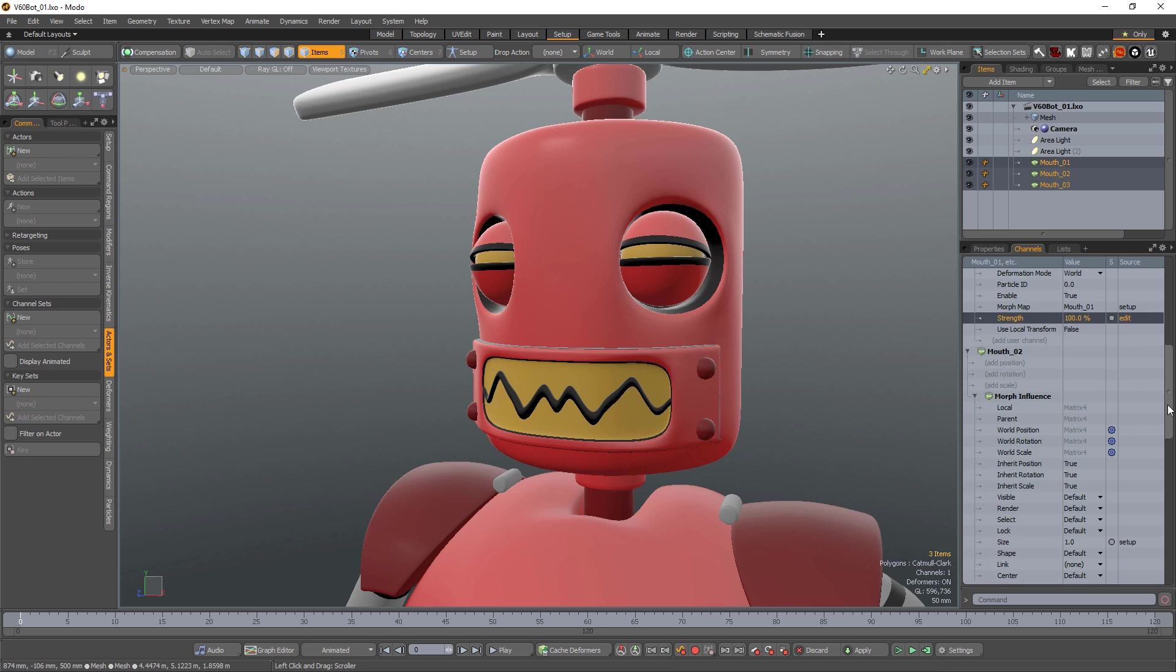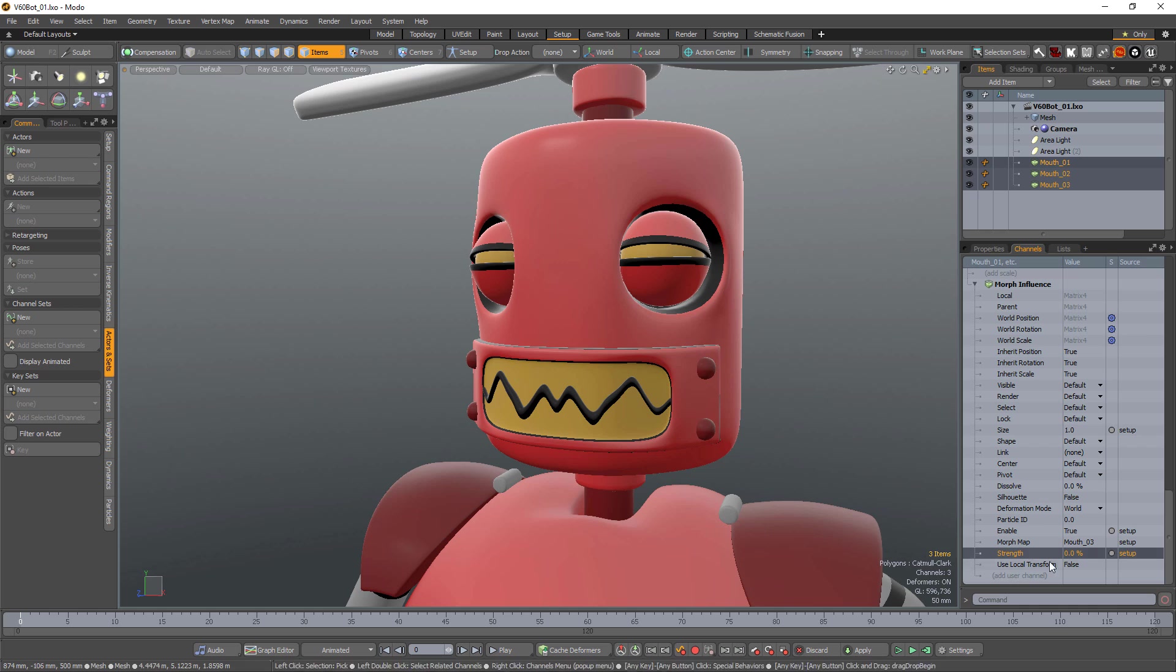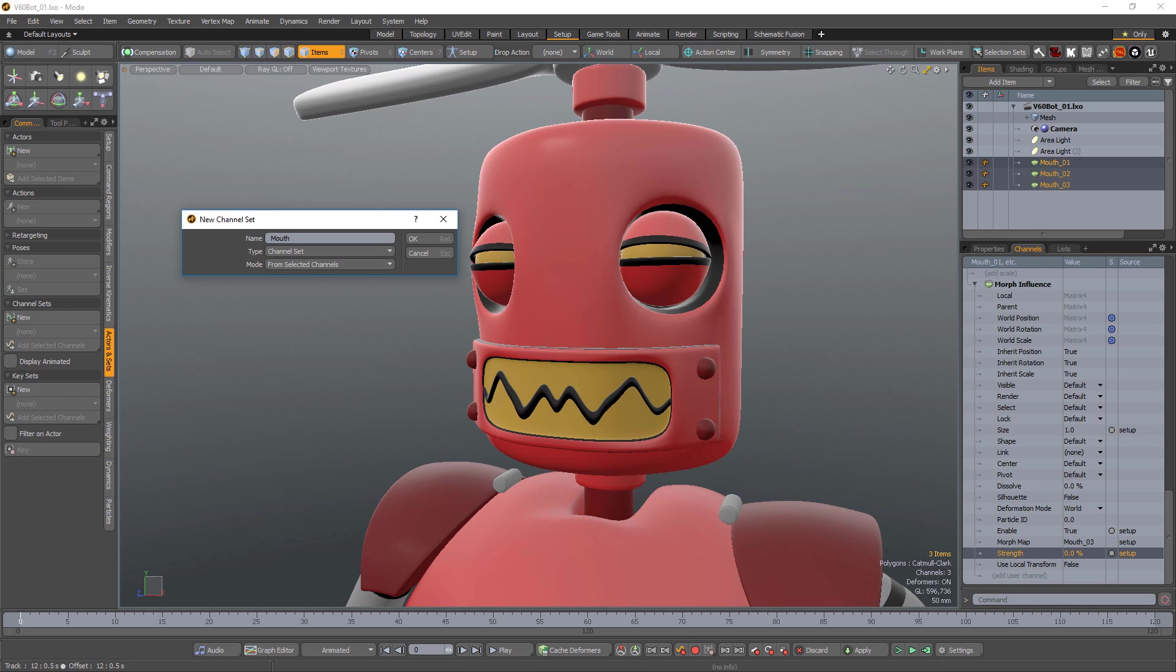To create a channel set, simply select the channels you'd like to work with and click the New Channel Sets button. This opens the new channel set dialog where you can specify a name for the set.